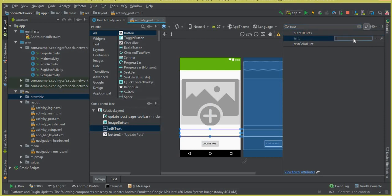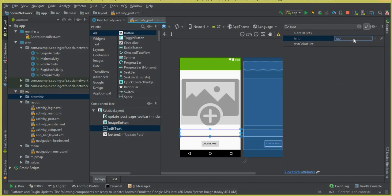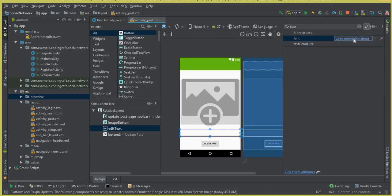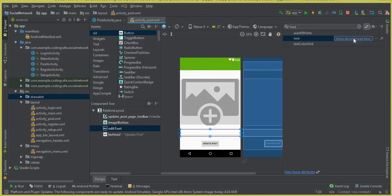Set the button text to 'Update Post'. Also add a hint for the EditText — set the hint to 'Write something about your image'.